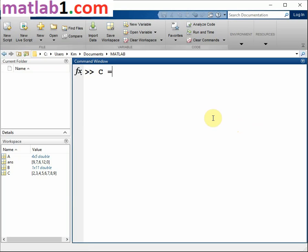For example, these statements create variables A and B in the workspace.